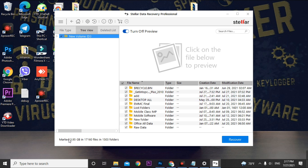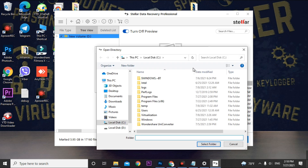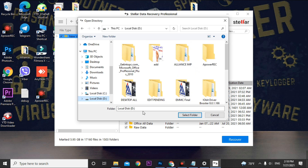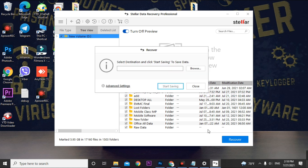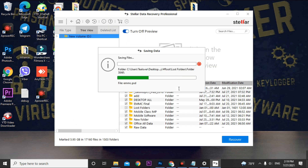I've marked 5.95 GB of data to recover. Click the Recover button and browse to the location where you want to save the files. Important: if you are recovering data from local disk D, you cannot save it back to local disk D — the source and destination volume cannot be the same. Click OK, then browse to a different drive. I'm selecting a folder on the C drive and starting the save. It takes a lot of time — I'm skipping this part.